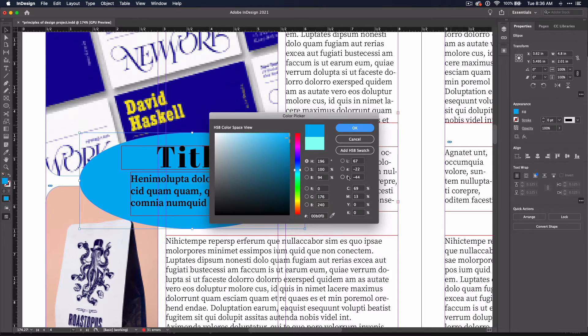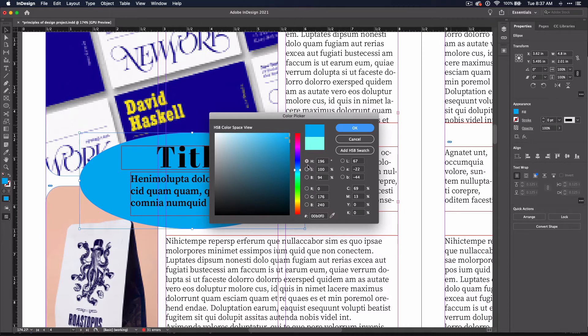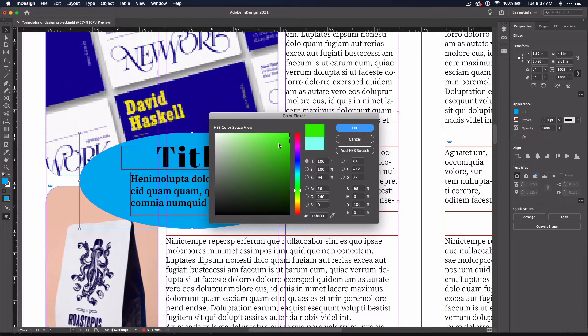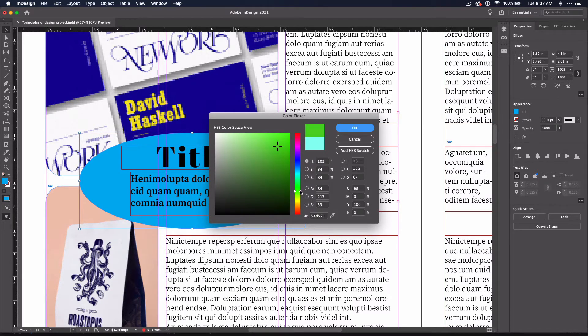LAB stands for blue to yellow, green to red, and then the lightness of those colors. And then HSB stands for hue, saturation, and brightness. I tend to leave it on the hue. I can choose a color and then decide how light and dark to make that color.